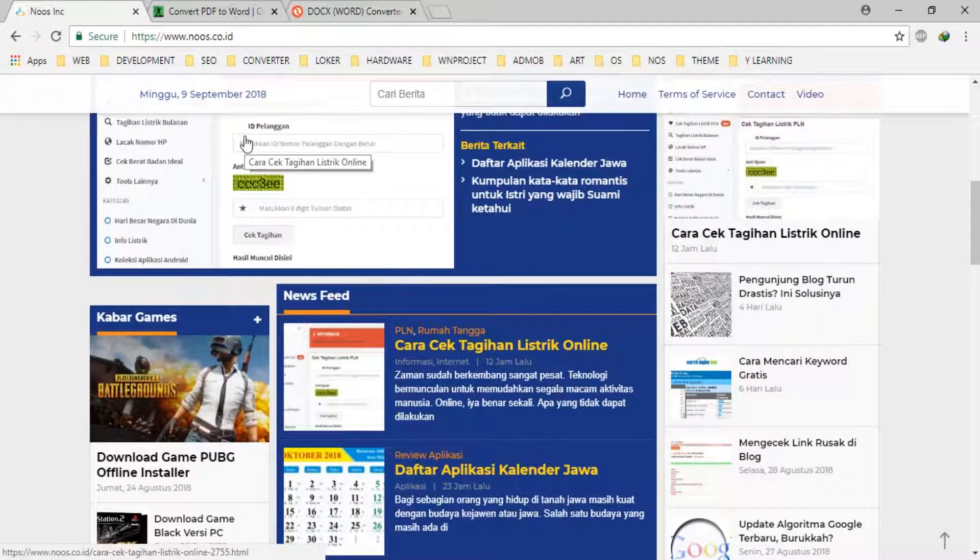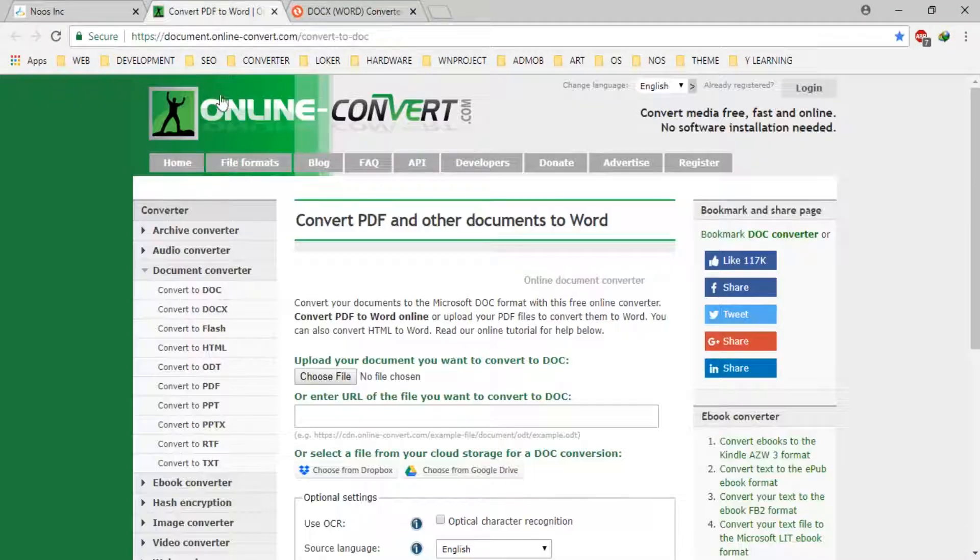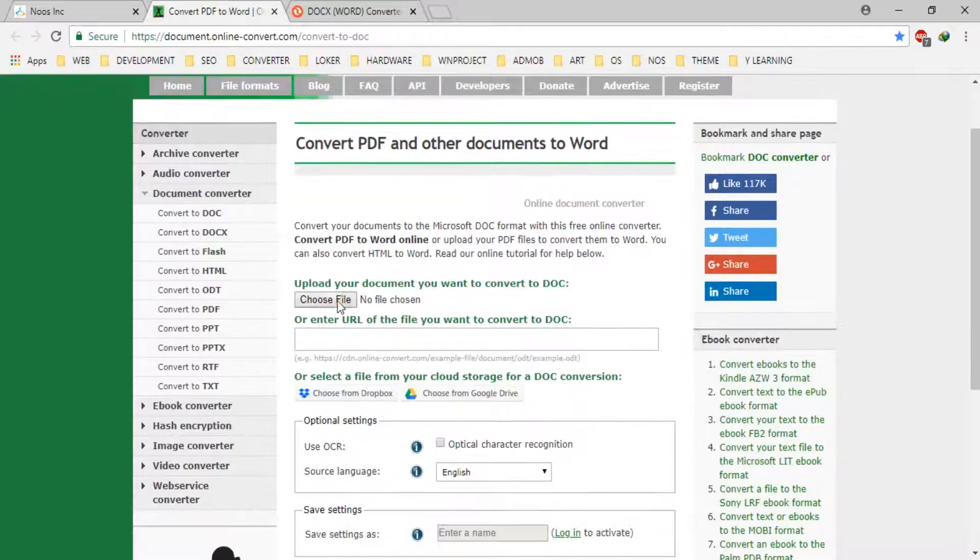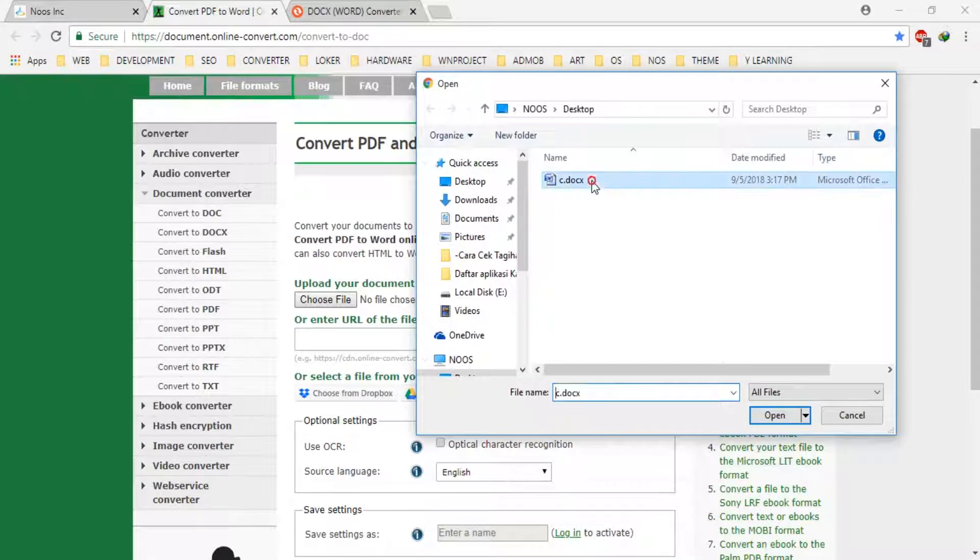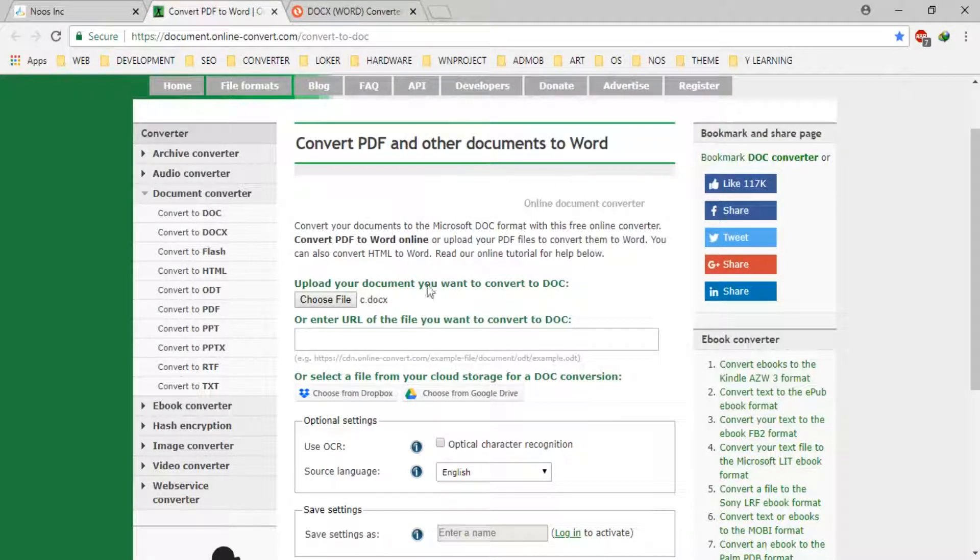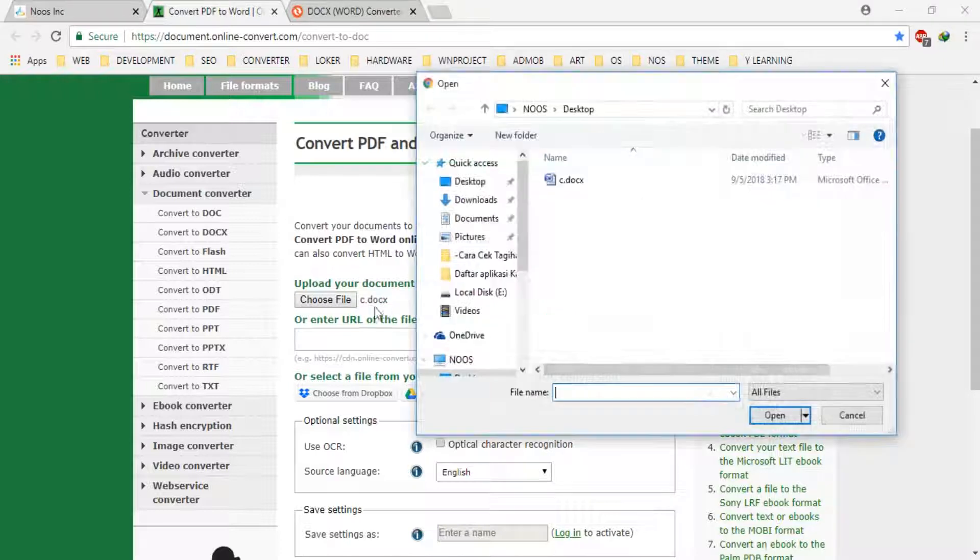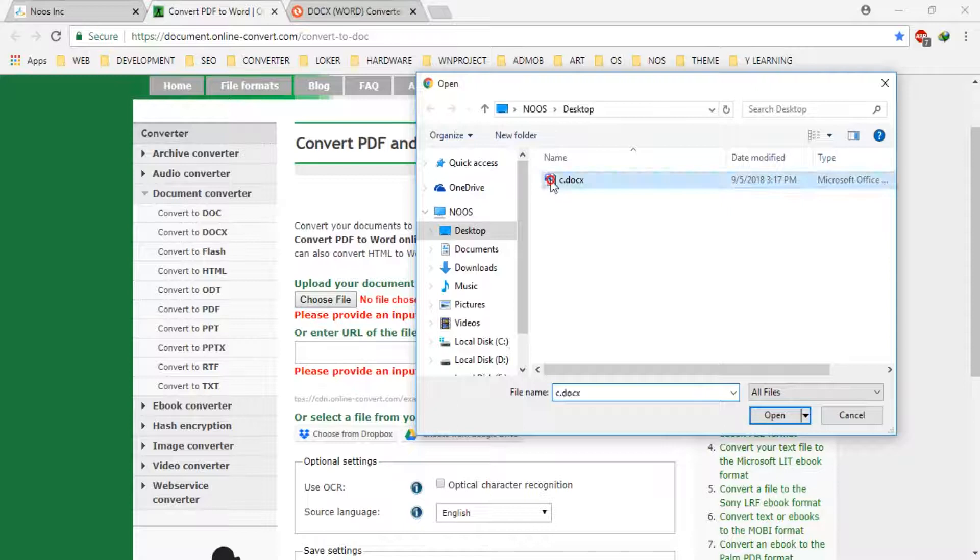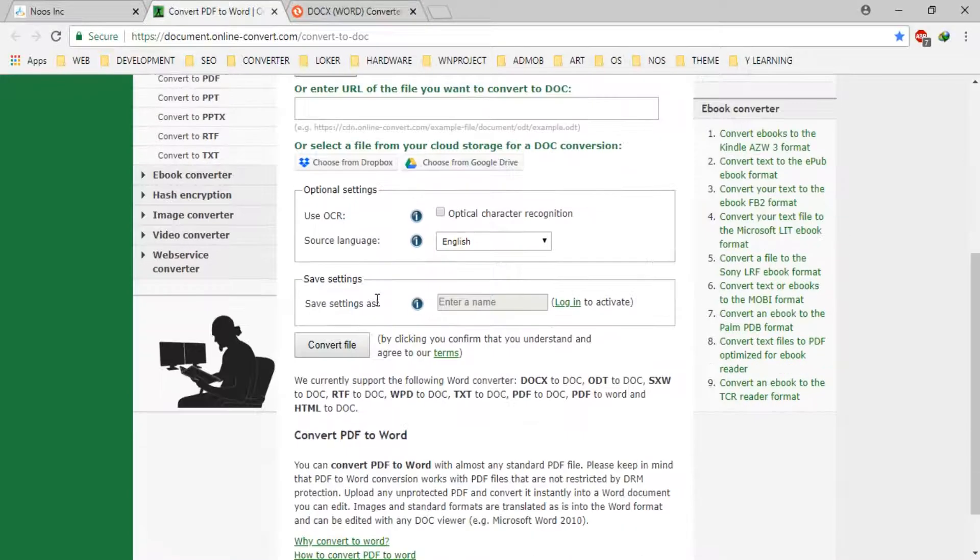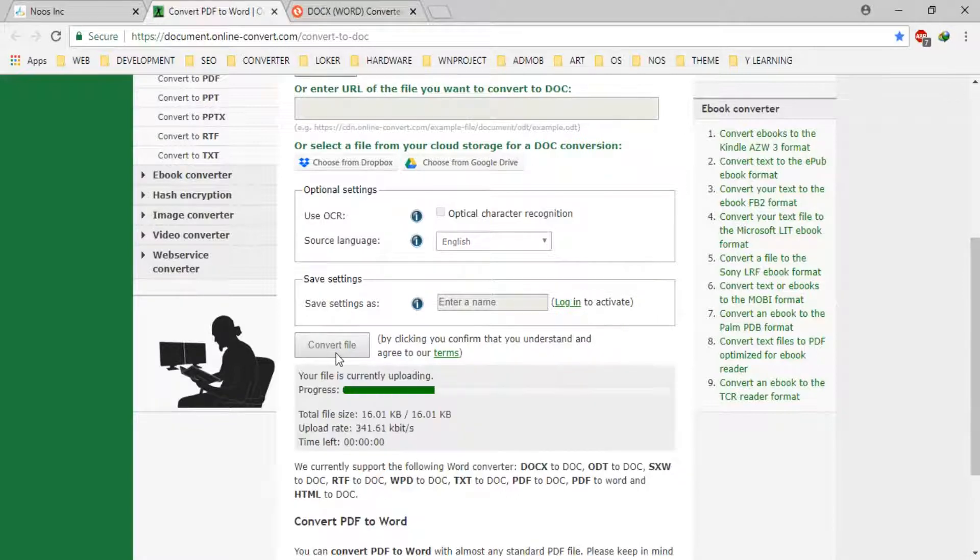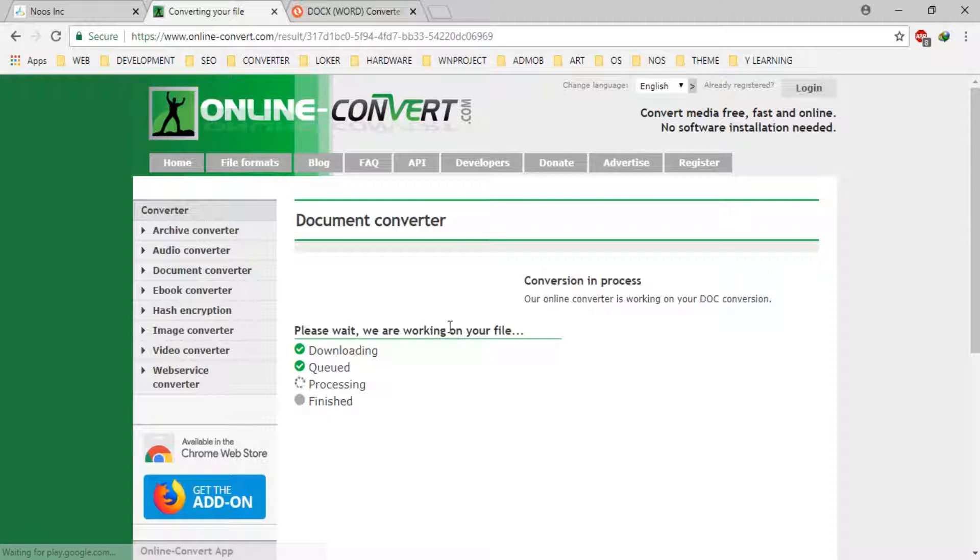First you can convert using document.online.convert.com slash convert to doc. We can just click choose file and select our document that extension with docx. After submitting and convert we will see the result.